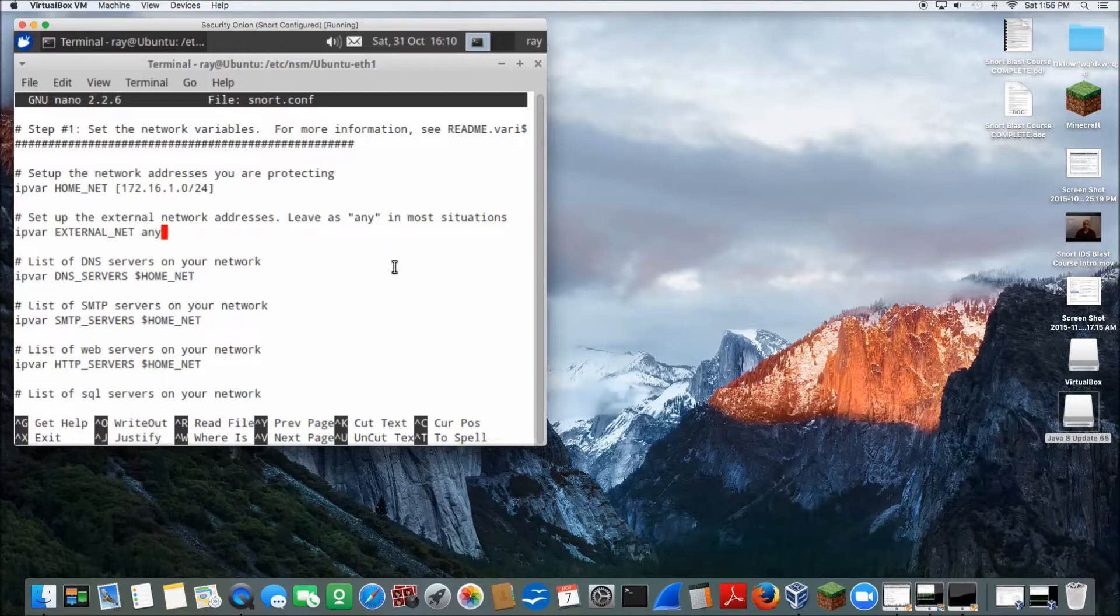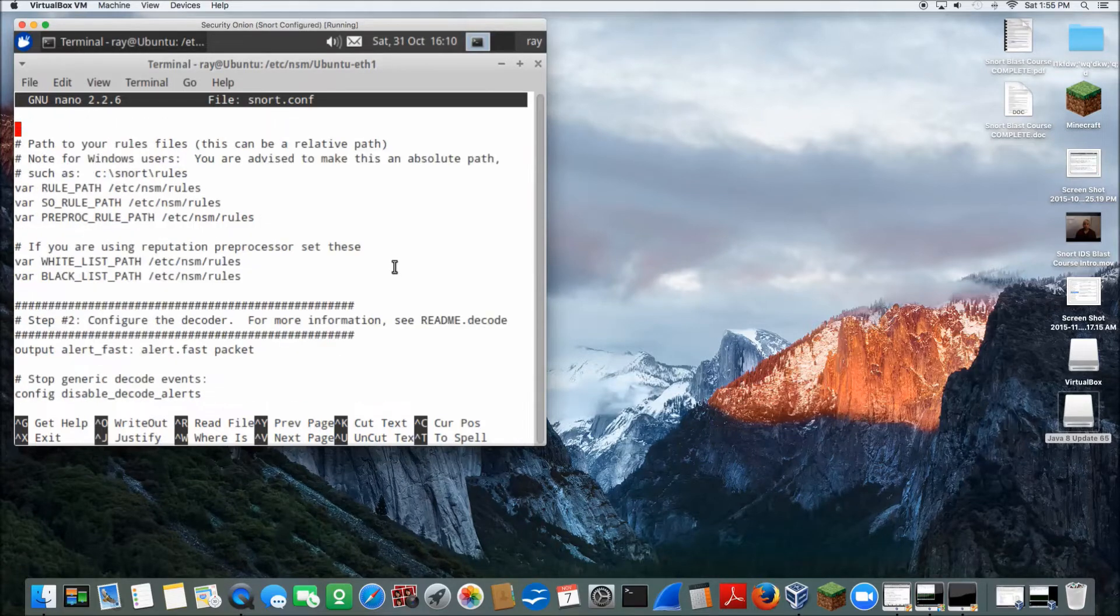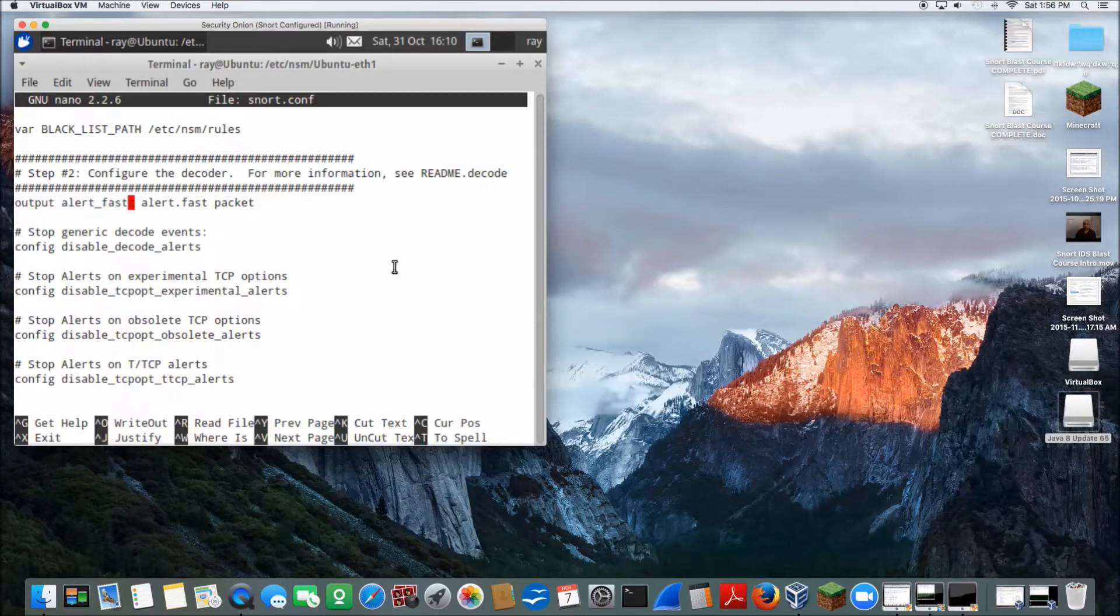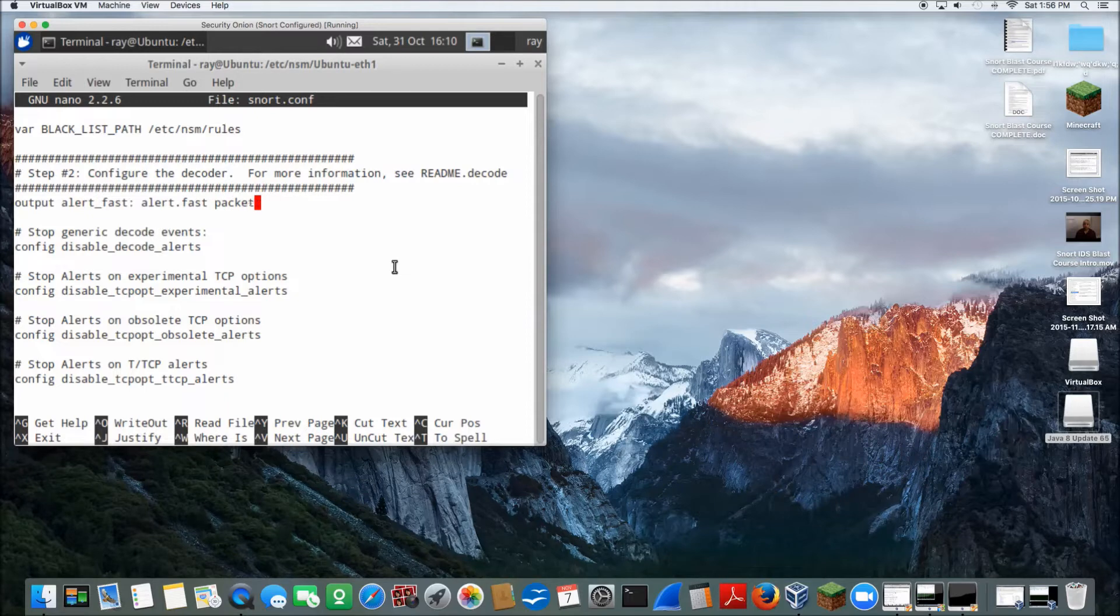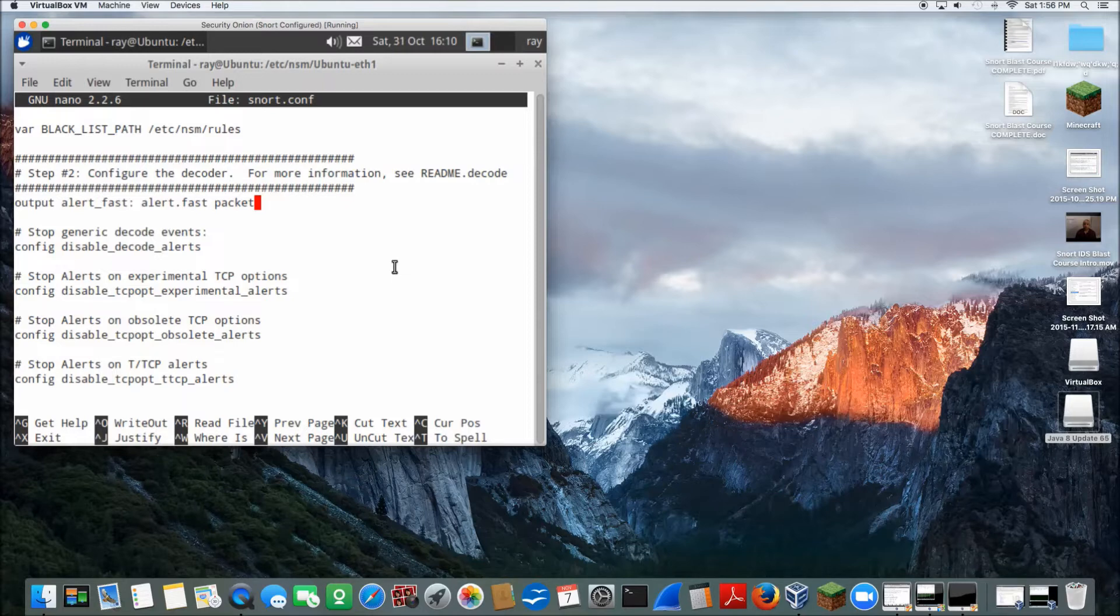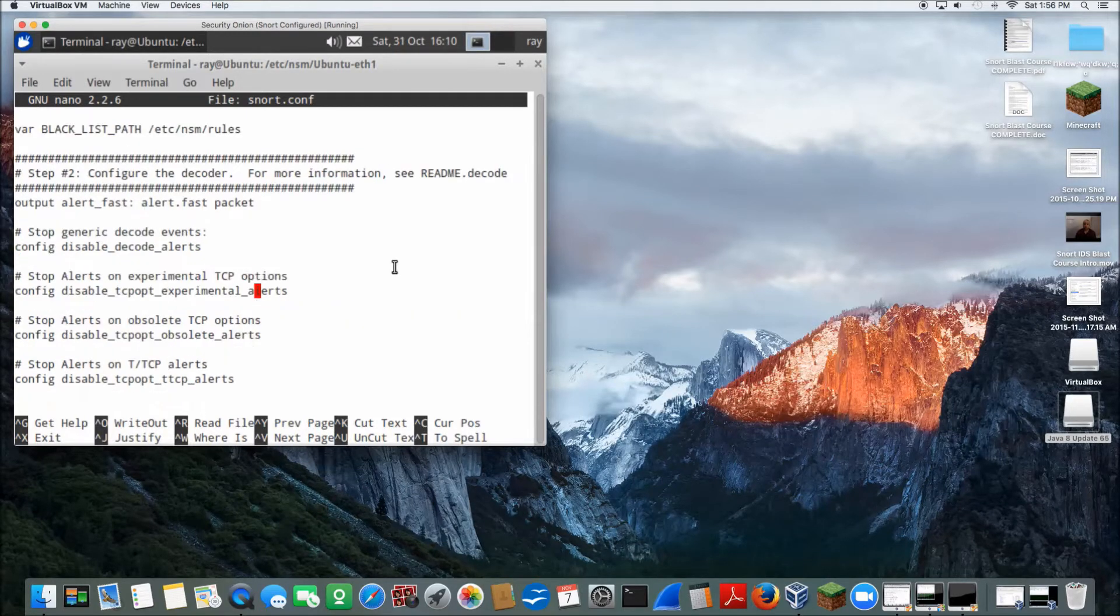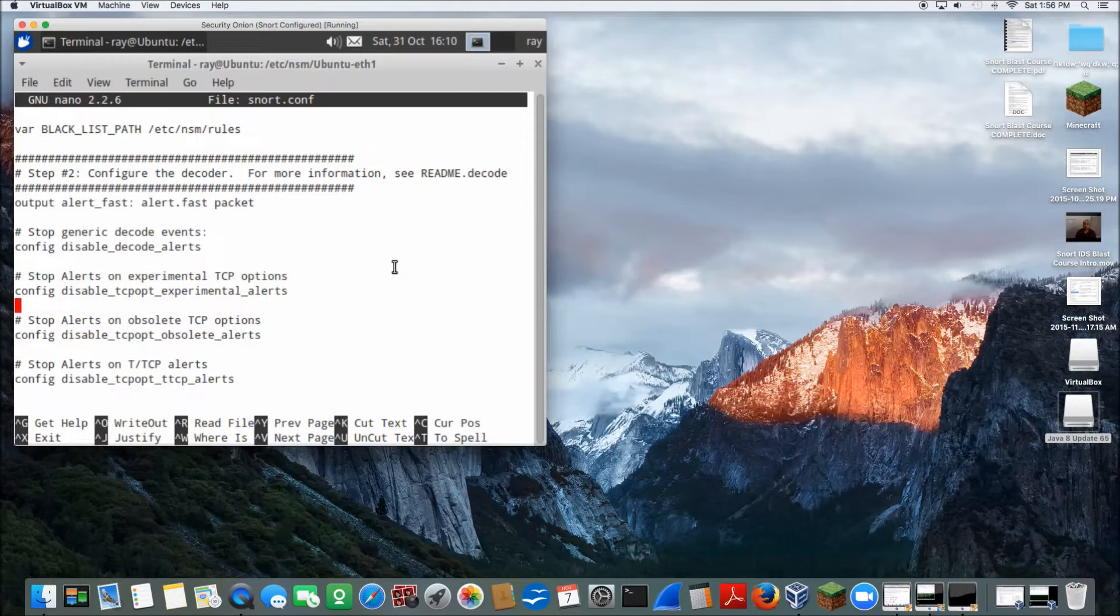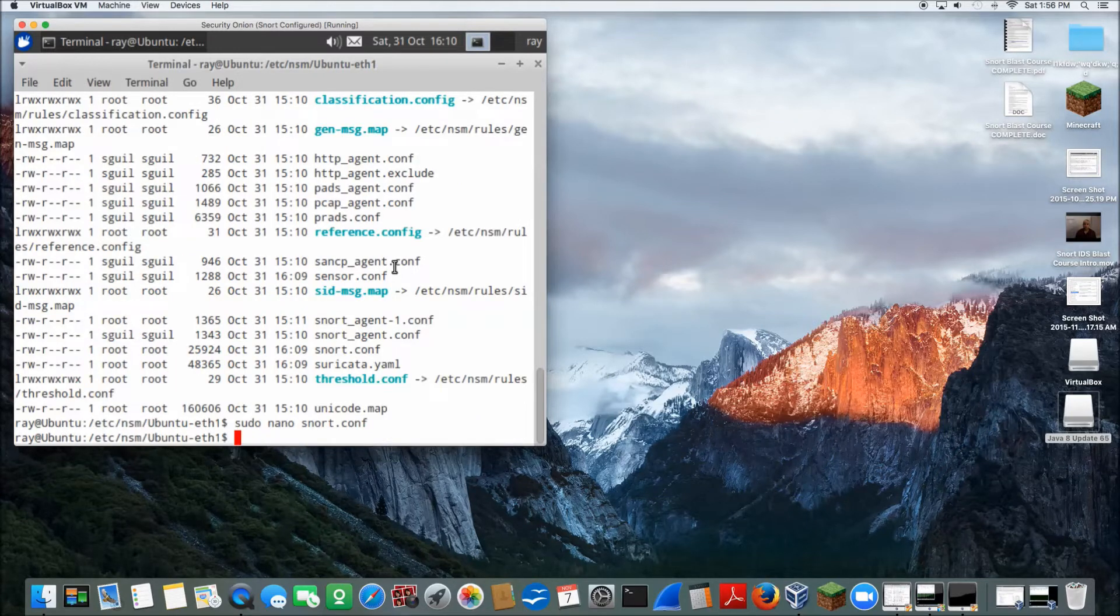And then scrolling down, you also want to input this as well. Under number two is your output alert, which this is where you want to put it at. Now you can put this whole command anywhere in a config file, but for order and discipline purposes, I put it here because this is where you put your alerts at. You can put this alert up here, it doesn't matter, but if someone needs to come behind you and actually configure alert or needs to see something, it's all under step two. So configure the decoder, and you can see there's other alerts as well, but this is the one that we want to use. We're going to output our tail file using this command.